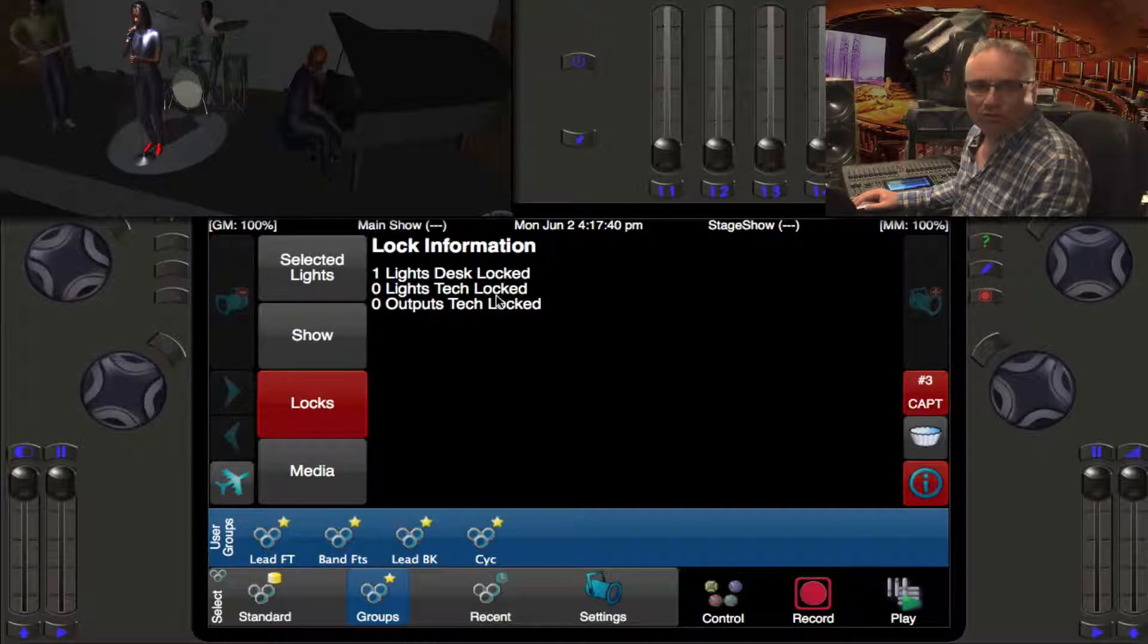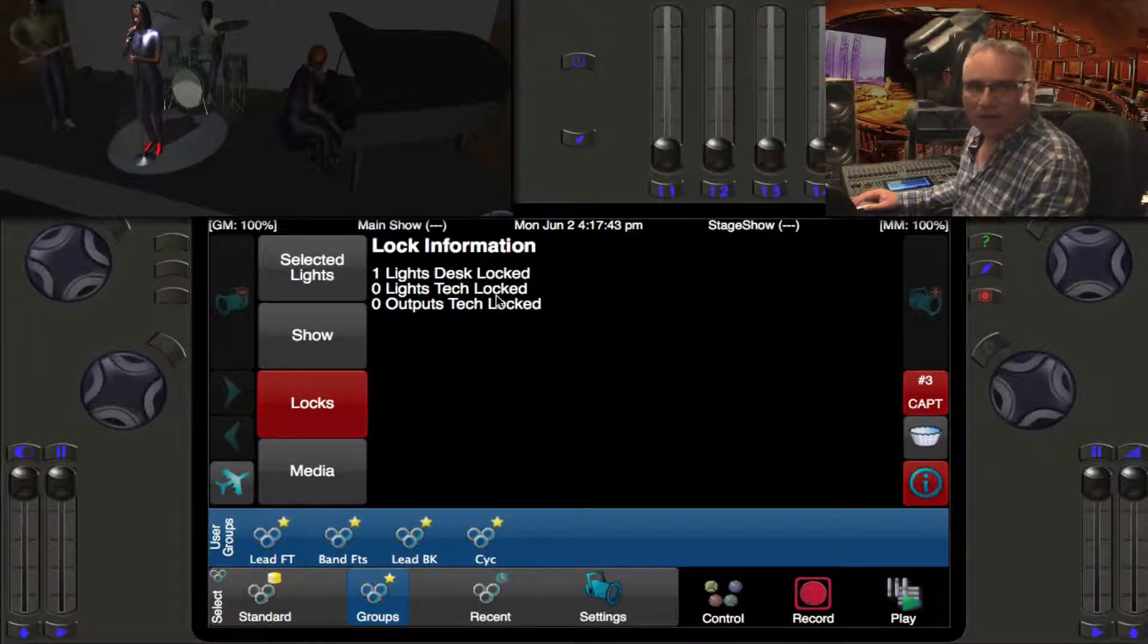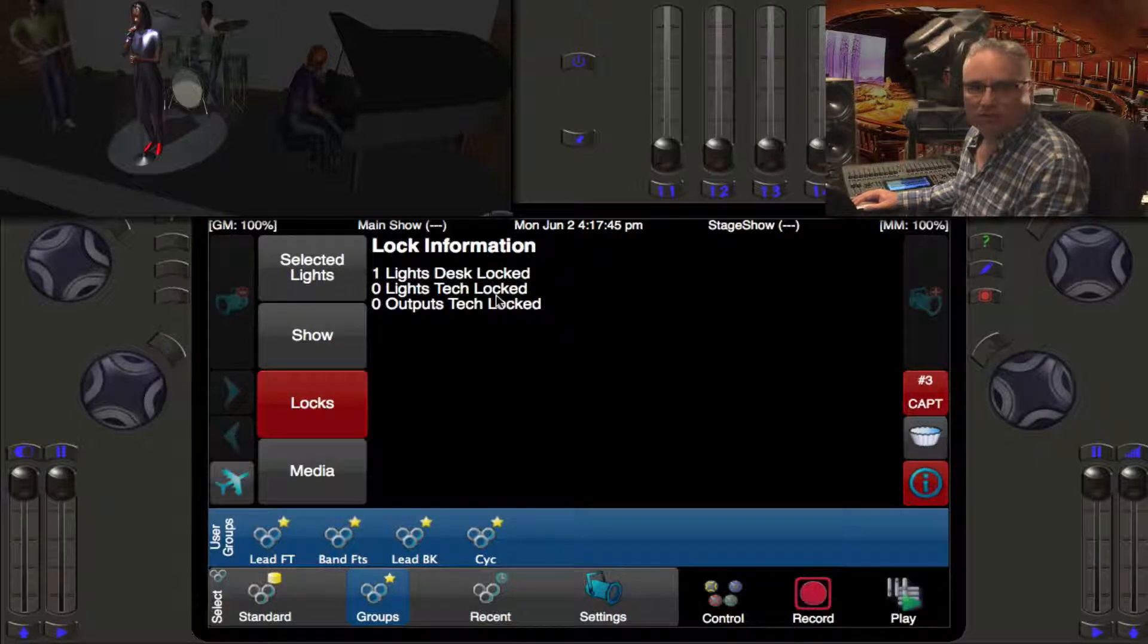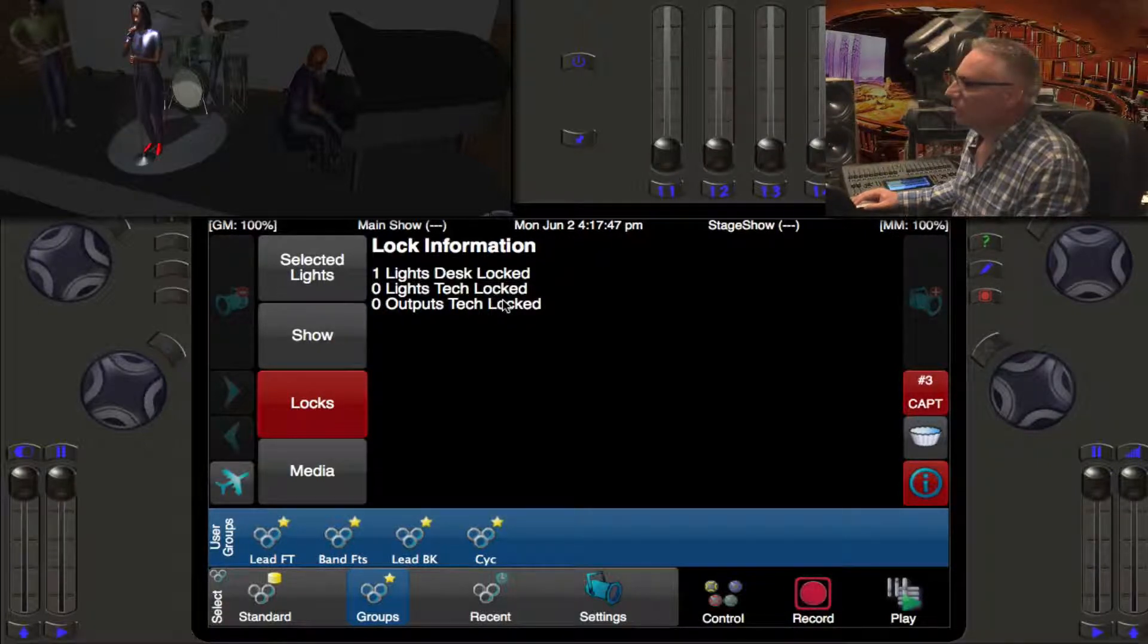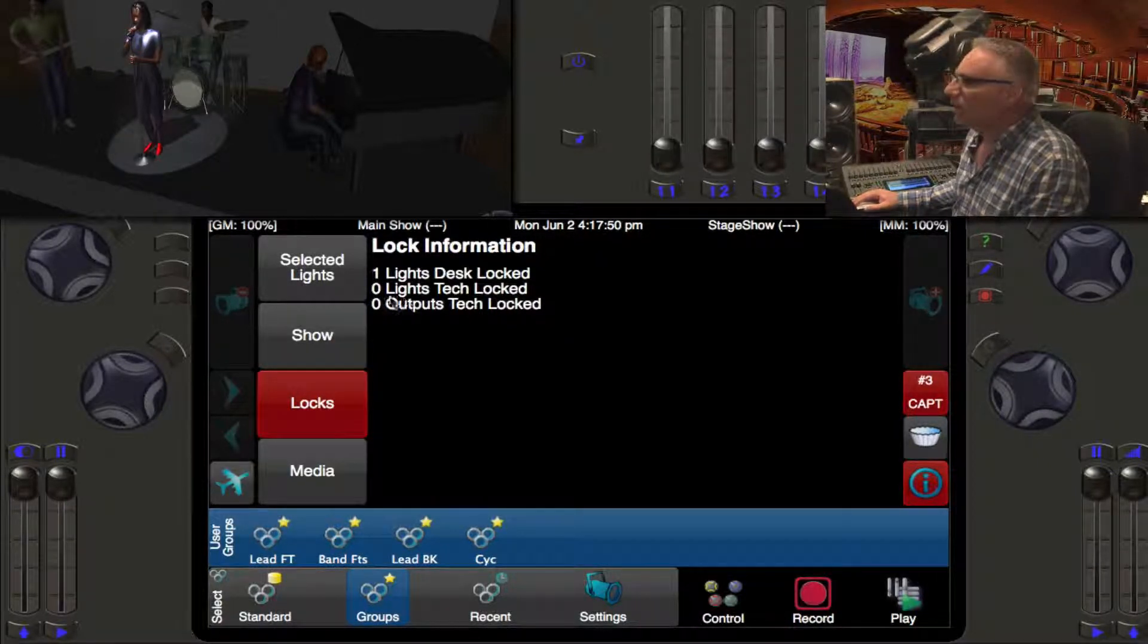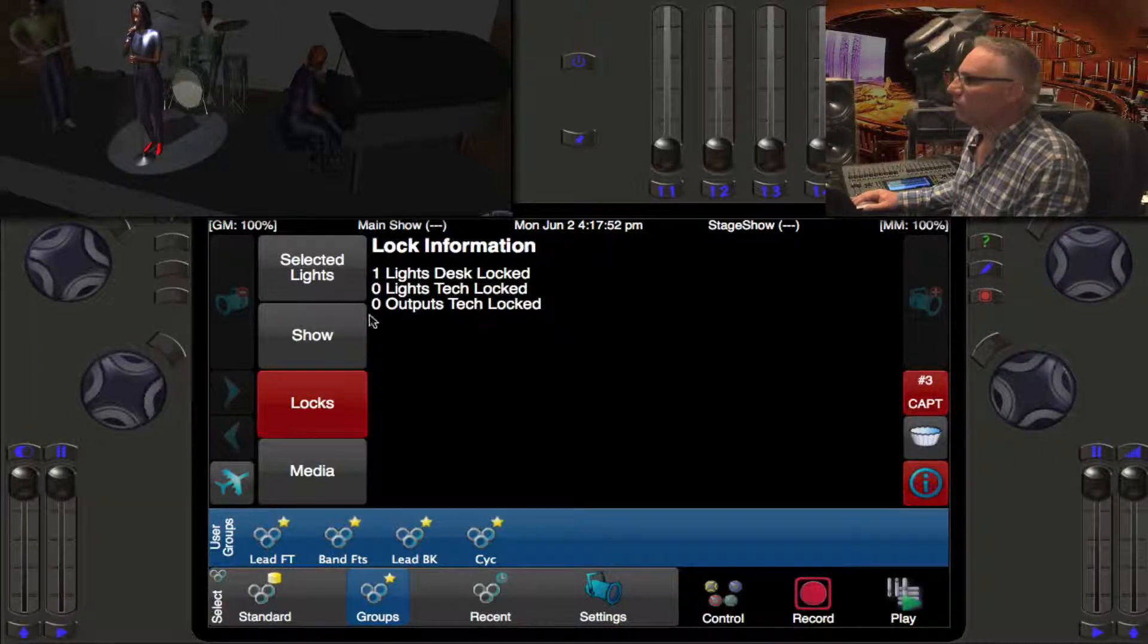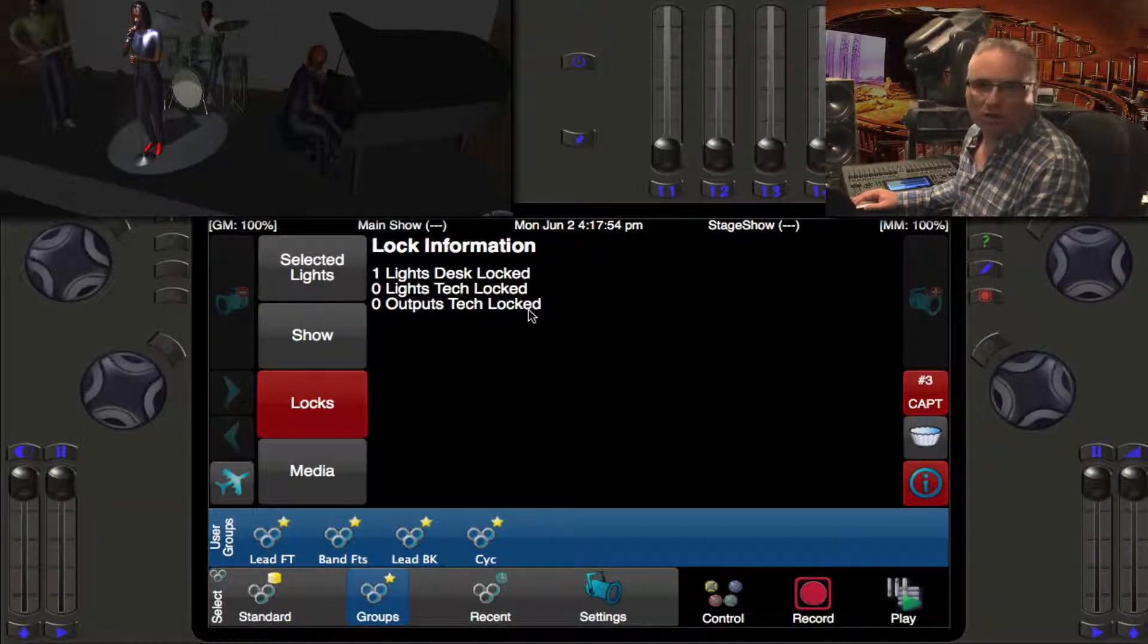We can also look at the locks for the show. We can see that one light is desk locked, zero lights are tech locked. If you're using the iPad or iPhone Neato app you can tech lock them as a technician from a remote position using Wi-Fi.